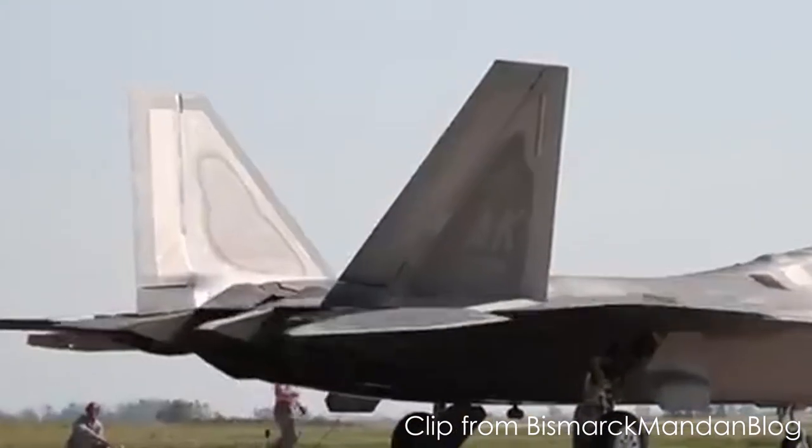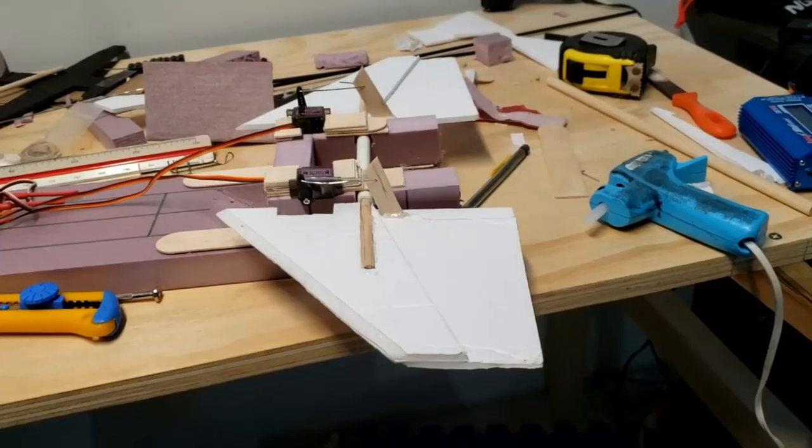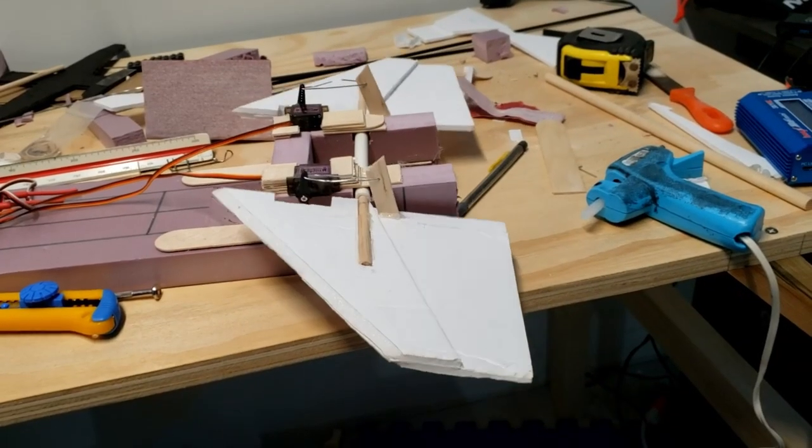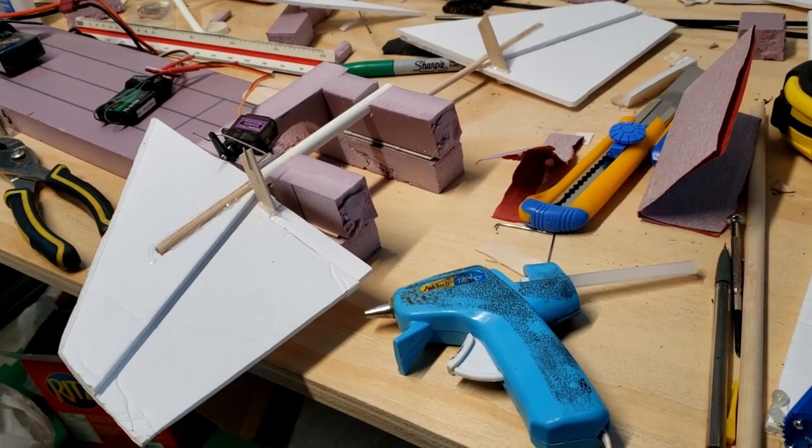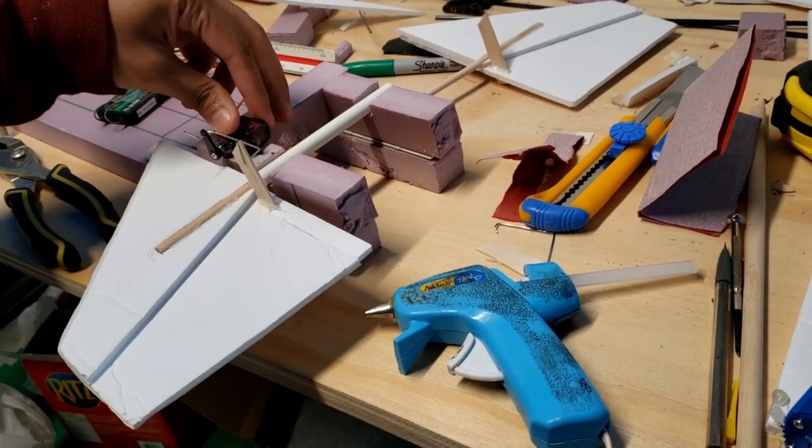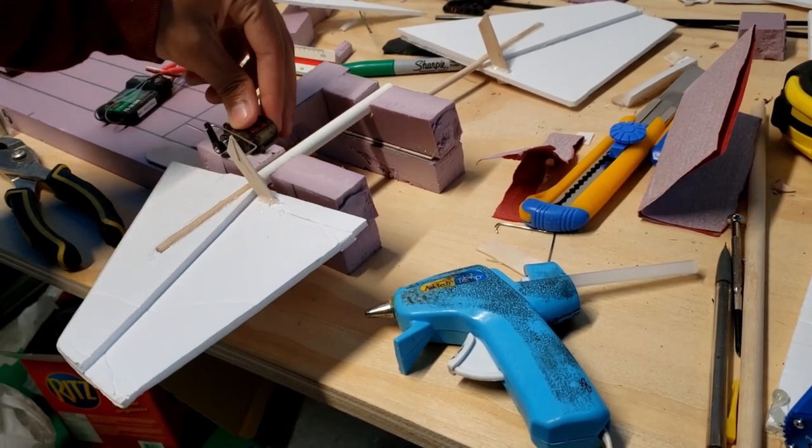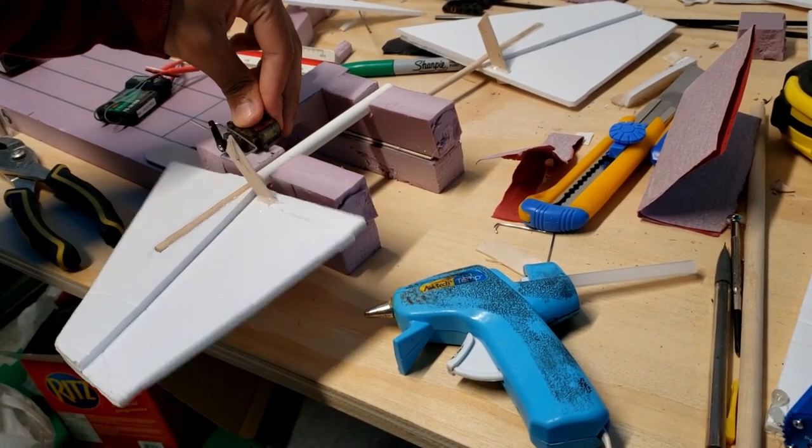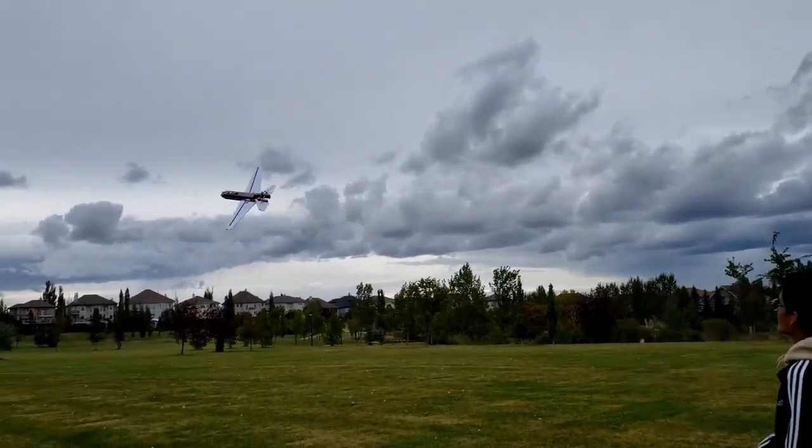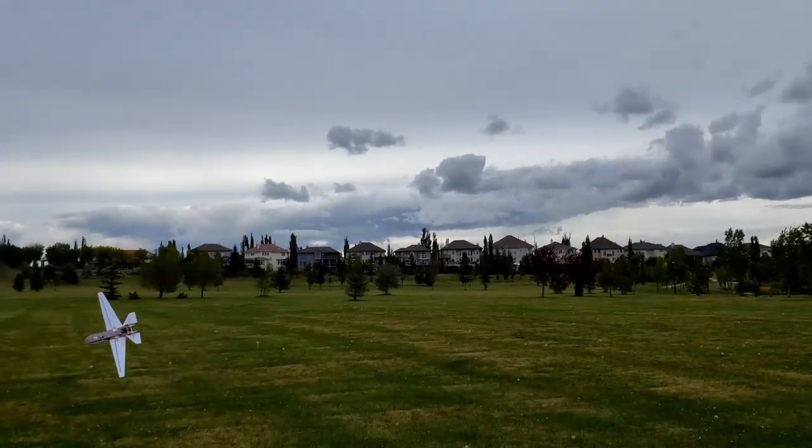I think stabilators are really cool, so I attempted to use them in one of my first RC projects. It looked pretty cool on the ground, but wasn't functional at all in the air. It wasn't designed well or built well, so of course it didn't work well.